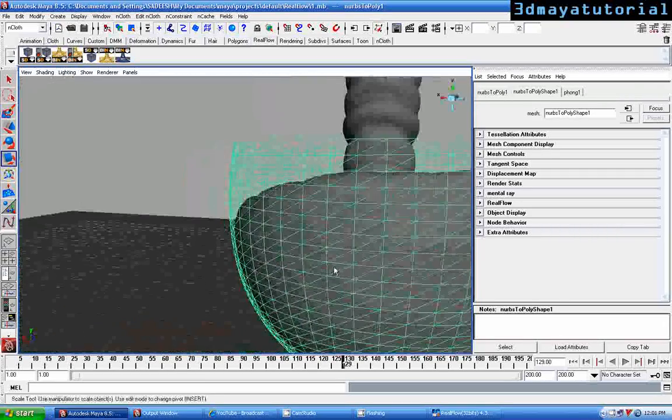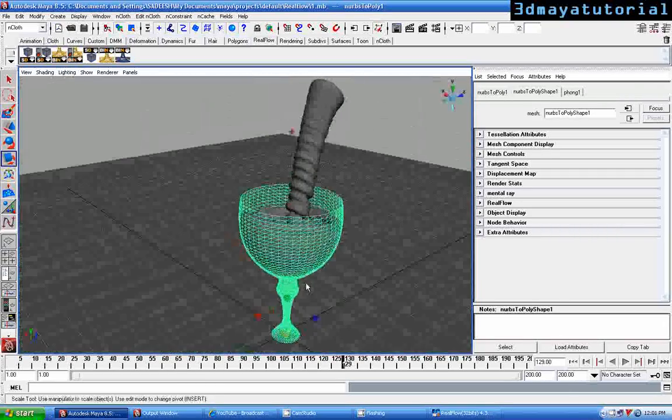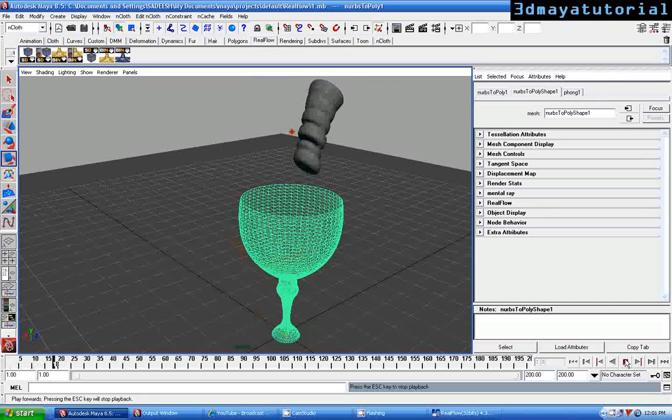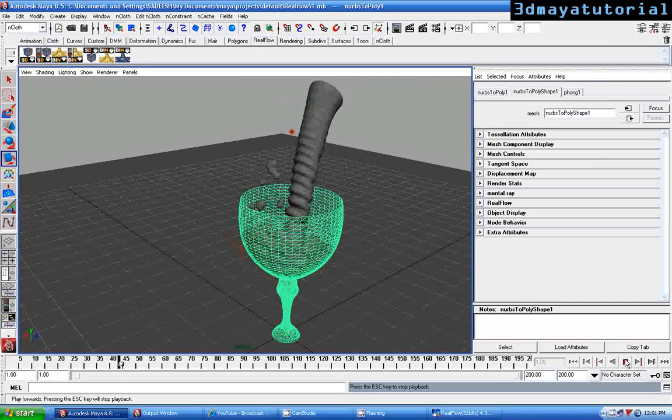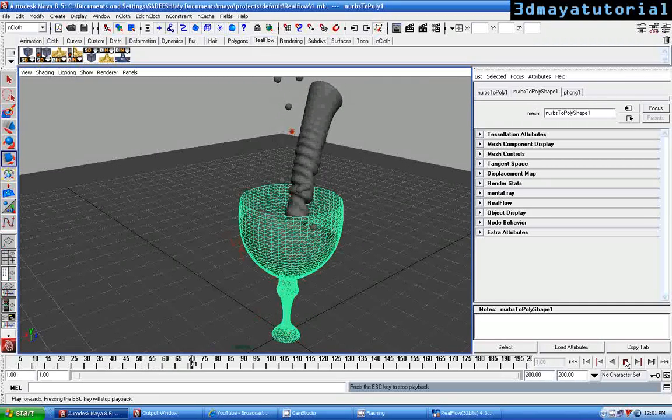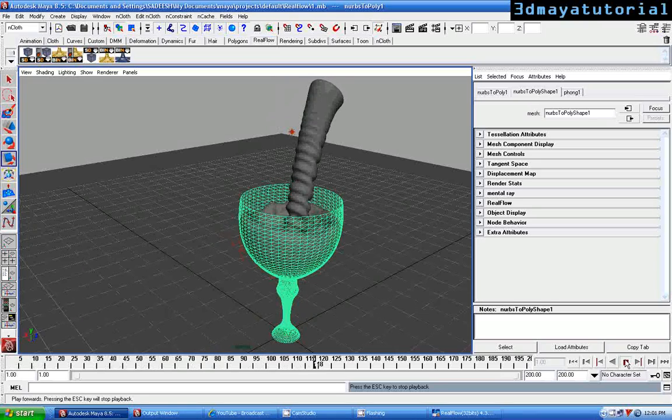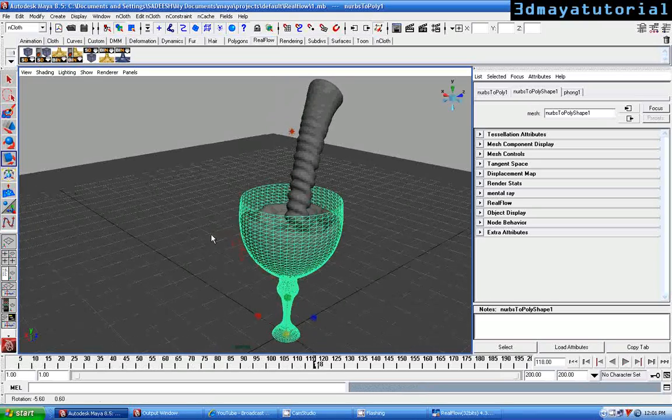Okay fine, now when you play this, you can get a RealFlow object playing and simulation. Real fine, stop it.